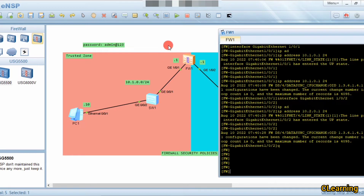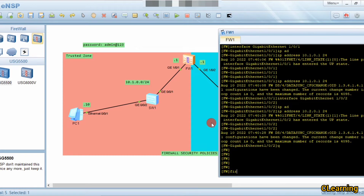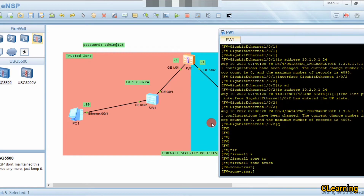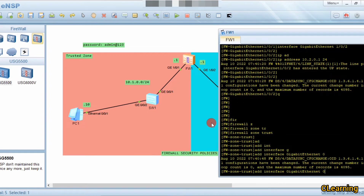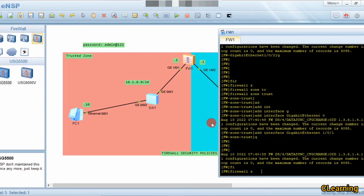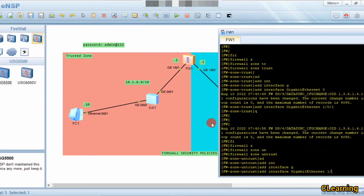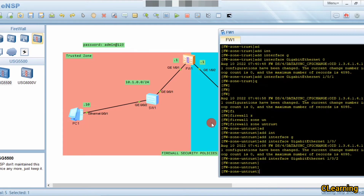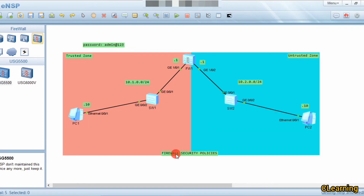Now we add these interfaces to their respective zones. The first interface belongs to the trusted zone and the second to the untrusted zone. The command is: firewall zone trusted, then add interface GigabitEthernet 1/0/1. Then go back, enter firewall zone untrusted, and add interface GigabitEthernet 1/0/2.